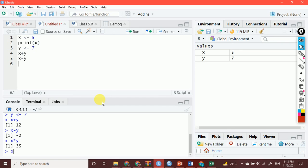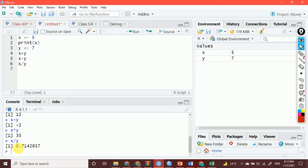X divided by Y — Control+Enter — and I got the result. If you see the result, it has 7 decimal places. Can we reduce these decimal places or can we increase? Yes, that is also possible, and we will be learning that in the upcoming videos.